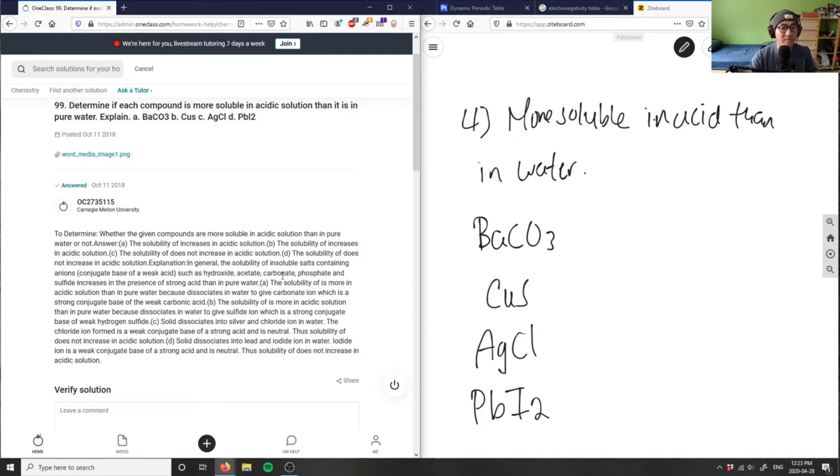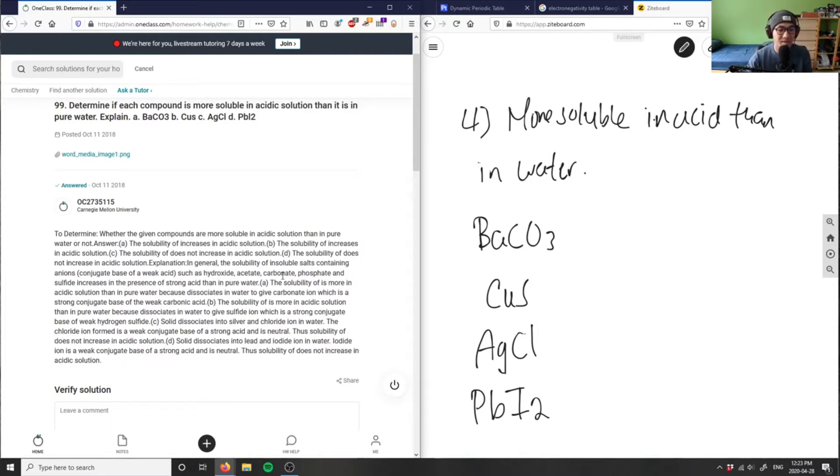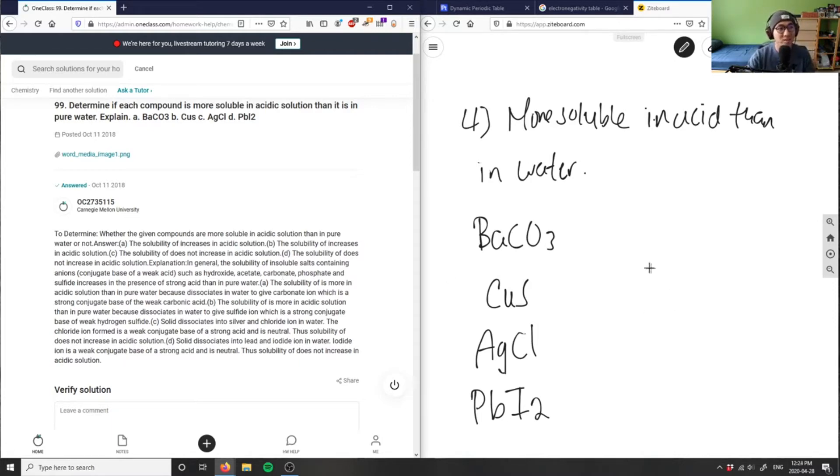So if we have something like hydroxides, these polyatomic ions, anions - with hydroxides, acetates, carbonates, phosphates, and sulfates - those are usually very stable. So basically, when we add acid towards it, it makes this weak acid.